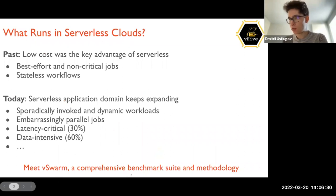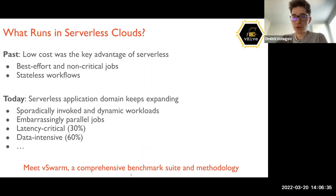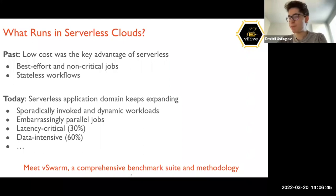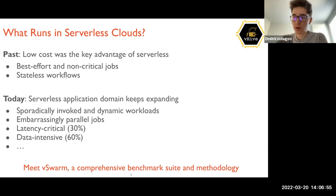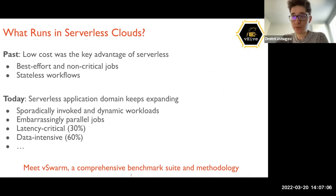What runs in serverless clouds? From the historical perspective, the first segment of the cloud market that serverless targeted was the best-effort and low-cost, non-critical jobs, where price is more important than actual performance. Due to the scaling requirement, serverless jobs are stateless. So the first target applications were stateless jobs — stateless workflows that transformed inputs into outputs throughout the application.